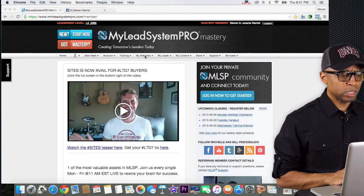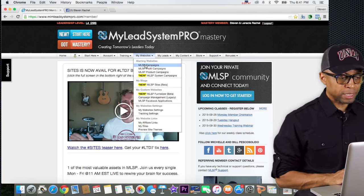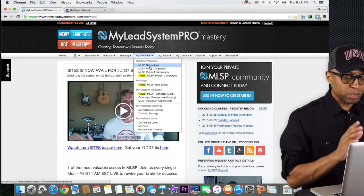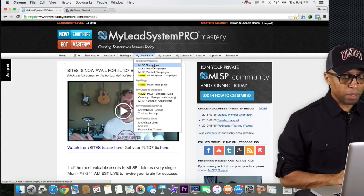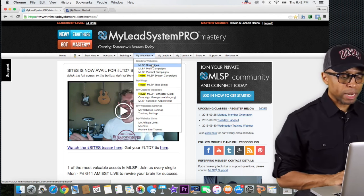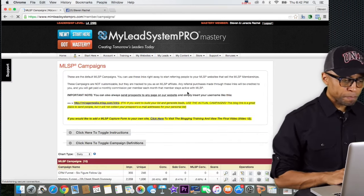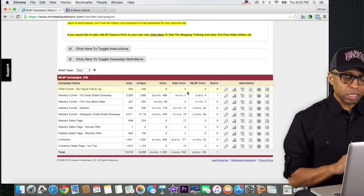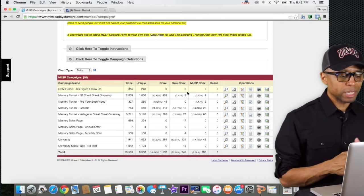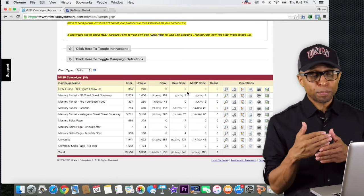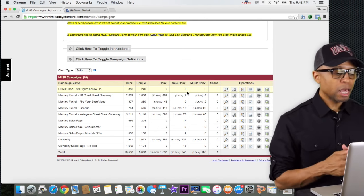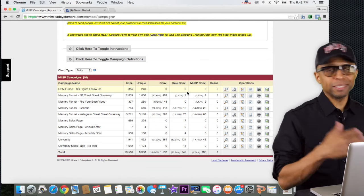So if you log into your back office of My Lead System Pro, go to 'My Websites' and then 'MLSP Campaigns.' There are several different MLSP campaigns you can actually use. What we're going to be talking about in this particular video is MLSP campaigns — the next video we'll cover MLSP system campaigns and I'll give you the difference between the two. When you go into MLSP campaigns, it's going to bring you up to this page — we talked a little bit about this when we were setting up the autoresponder.